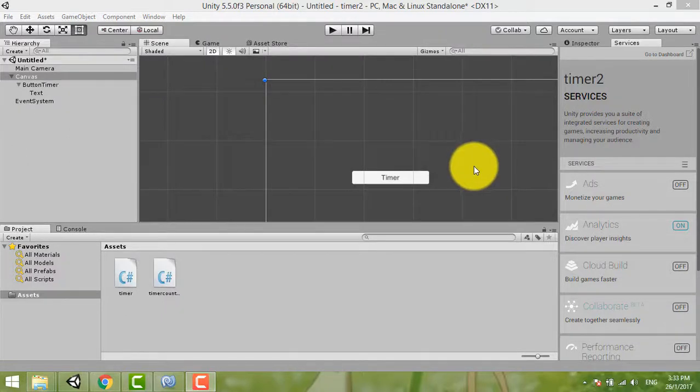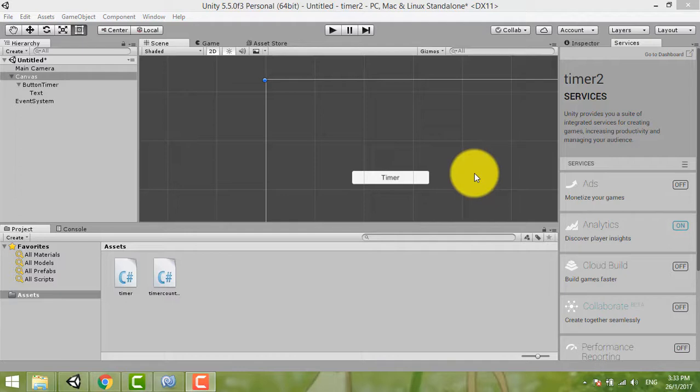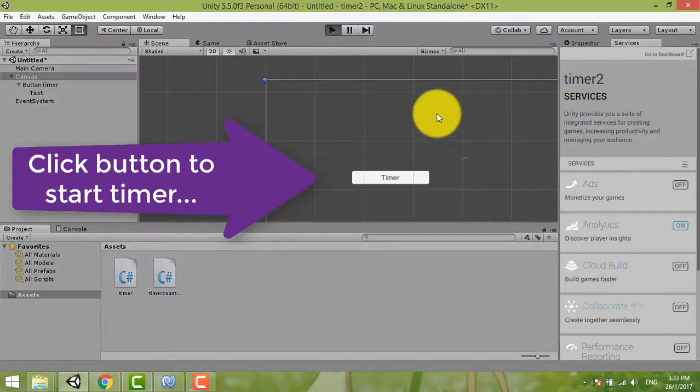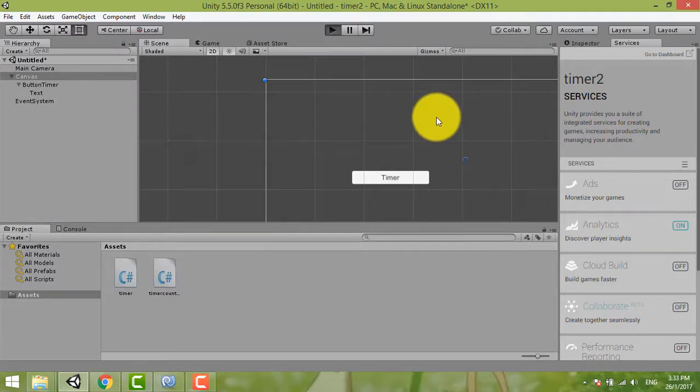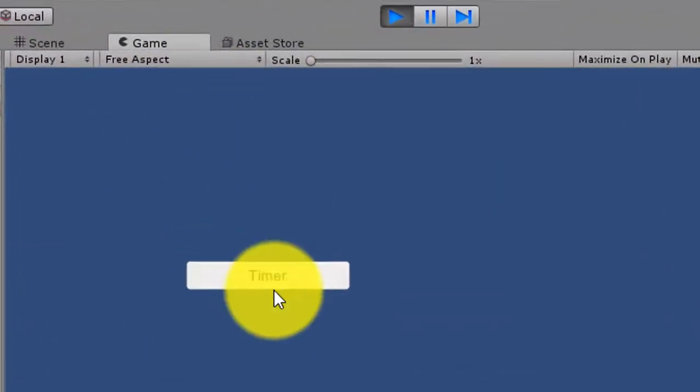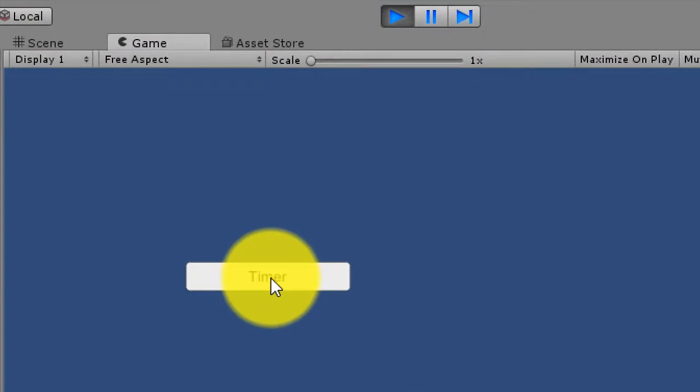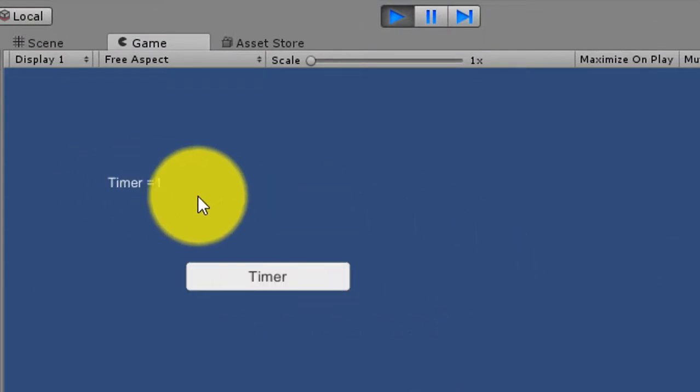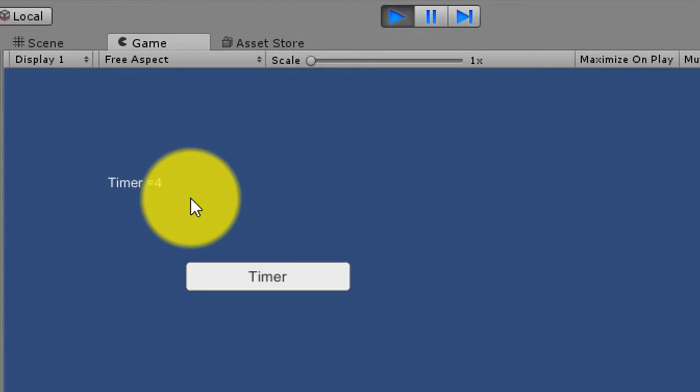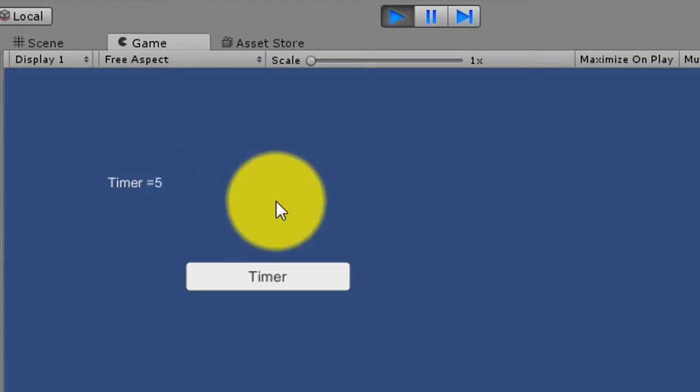Hi everybody, welcome to my tutorial. Today I'm sharing how I click the button to start the timer. Now I'm play. Okay, now you can click the timer here, then the button start timer one, two, three, four, five, six.